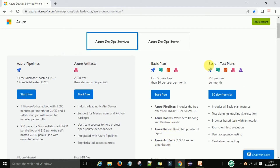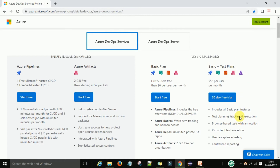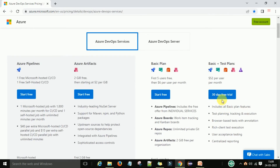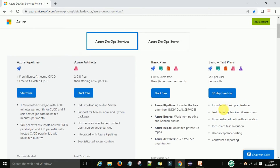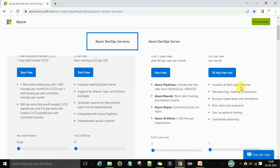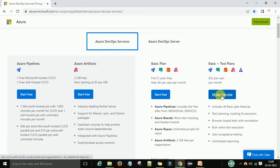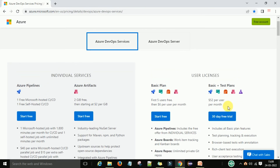If you want to check Test Plans, there is a 30-day free trial version available. It includes all the basic Test Plan features: test planning, tracking and execution, browser-based testing with annotation, and rich client test annotation. After the 30 days, if you want to continue, you have to pay $52 per user per month.